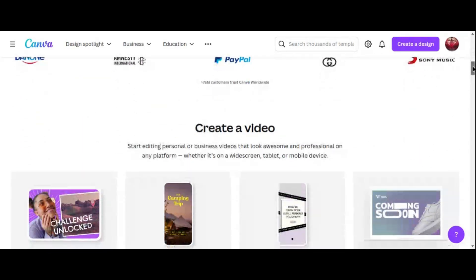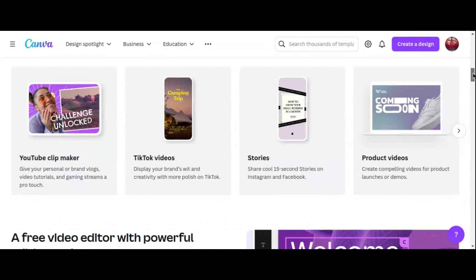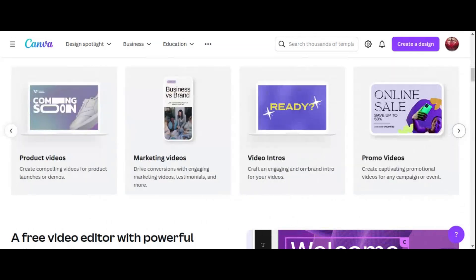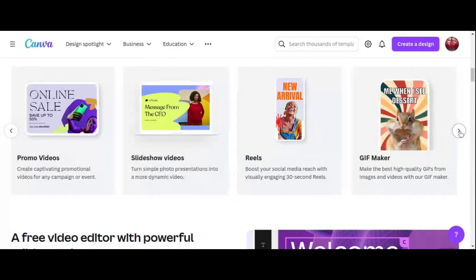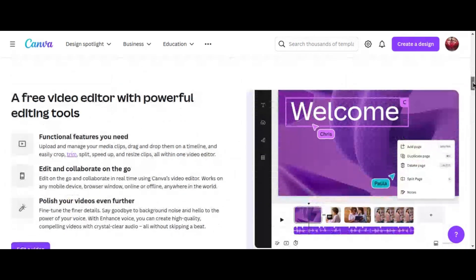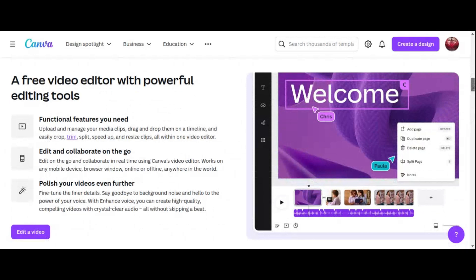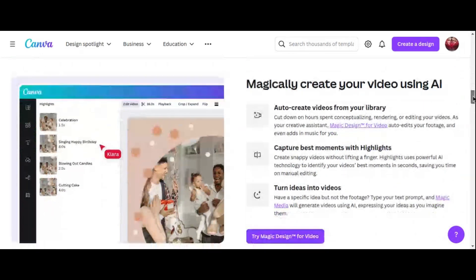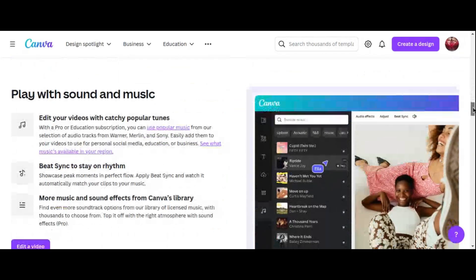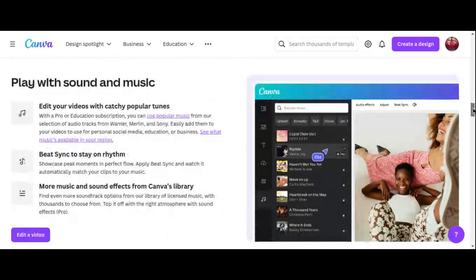Canva Video Editor gathers lots of royalty-free photos, videos, and audio tracks for you to edit and personalize your videos. It offers various commonly used editing functions — you can easily add, arrange, and edit your video clips, text, and other elements. Moreover, it allows you to invite team members to edit and collaborate on your video projects in real-time, making it an excellent tool for team-based projects and social media campaigns.